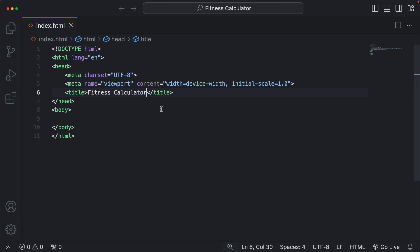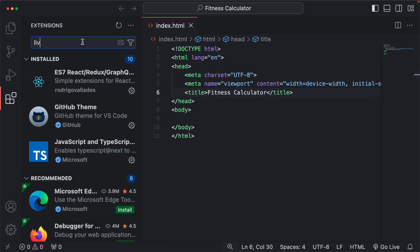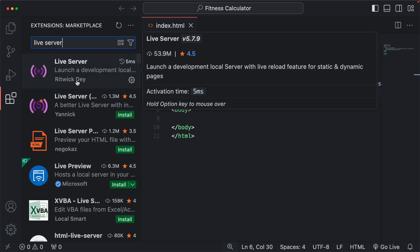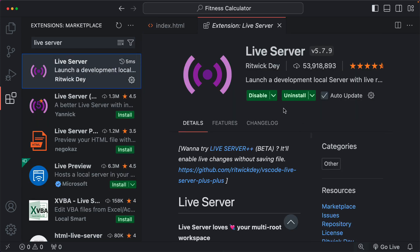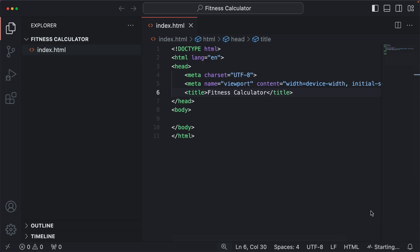Let's save this and we're going to run this project with the Live Server extension. To check if you have it, go to the extensions panel and search for Live Server. Select this one by Ritwick Day. If you see an install button showing, go ahead, install it and restart Visual Studio Code. Once you do it, you will see the Go Live shortcut located at the bottom right of your text editor. Click on it and now we have the project running in the web browser.